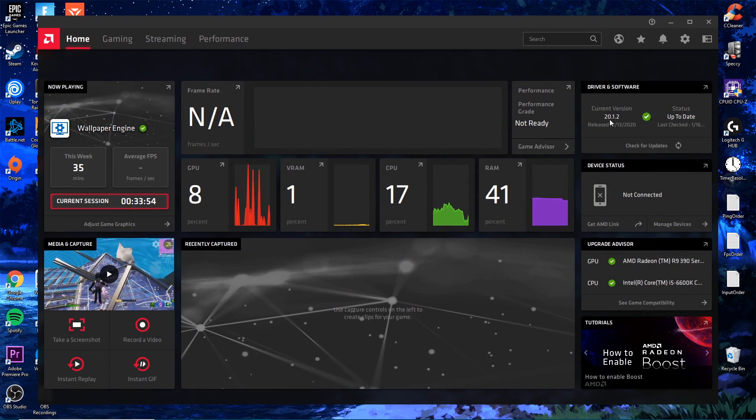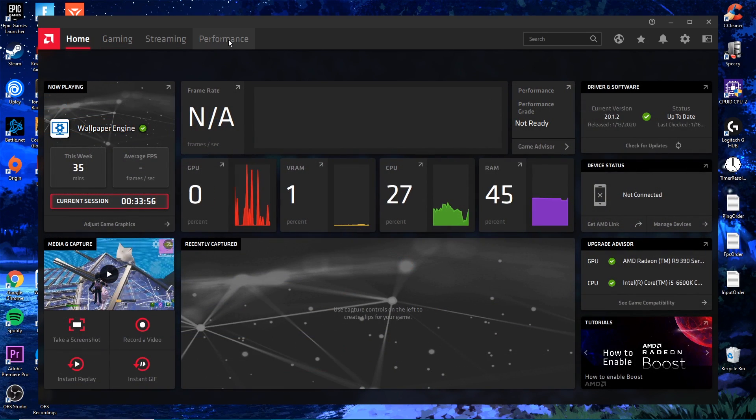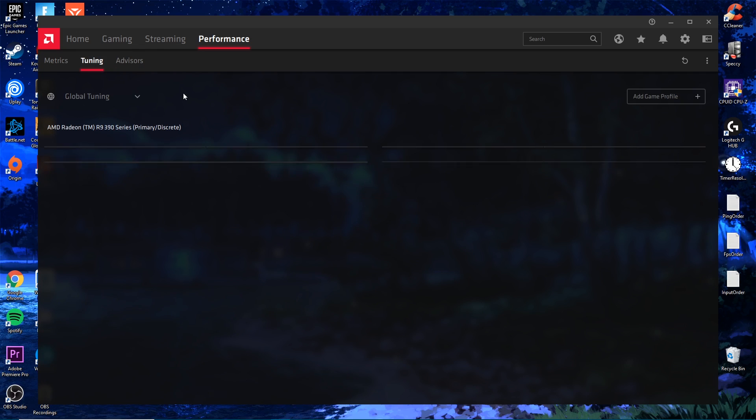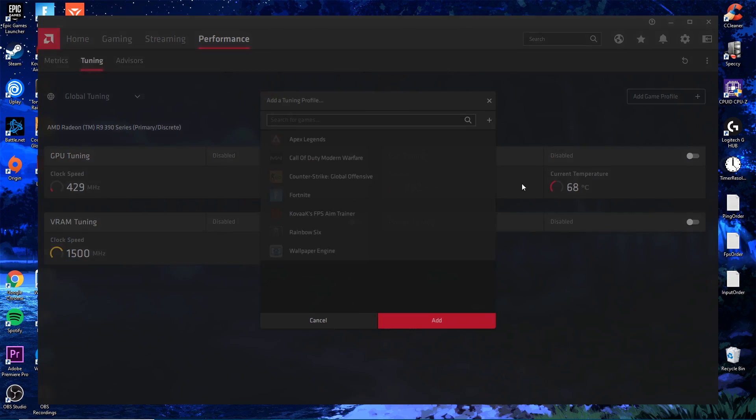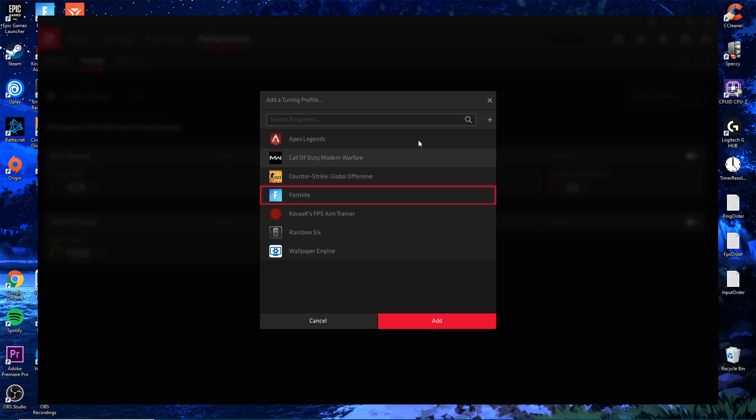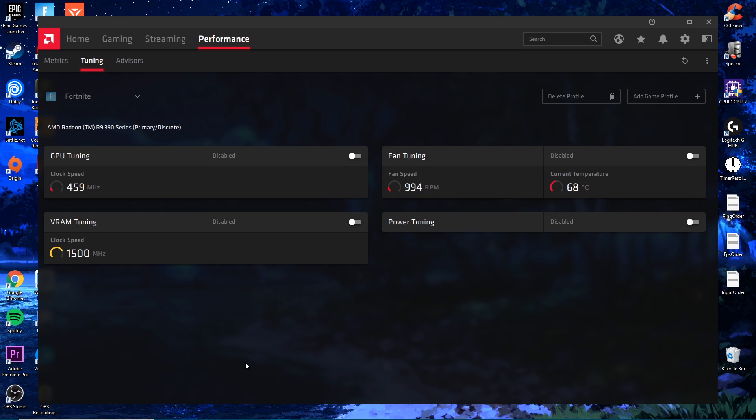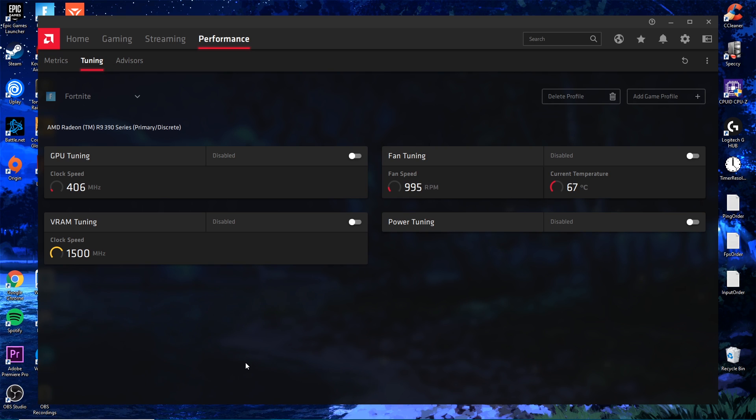The next thing we want to do is go to the Performance tab. We're going to go to Tuning, Add Game Profile, and select the game you play. I play Fortnite so I want to add that profile. This is going to give our GPU a profile for each application.